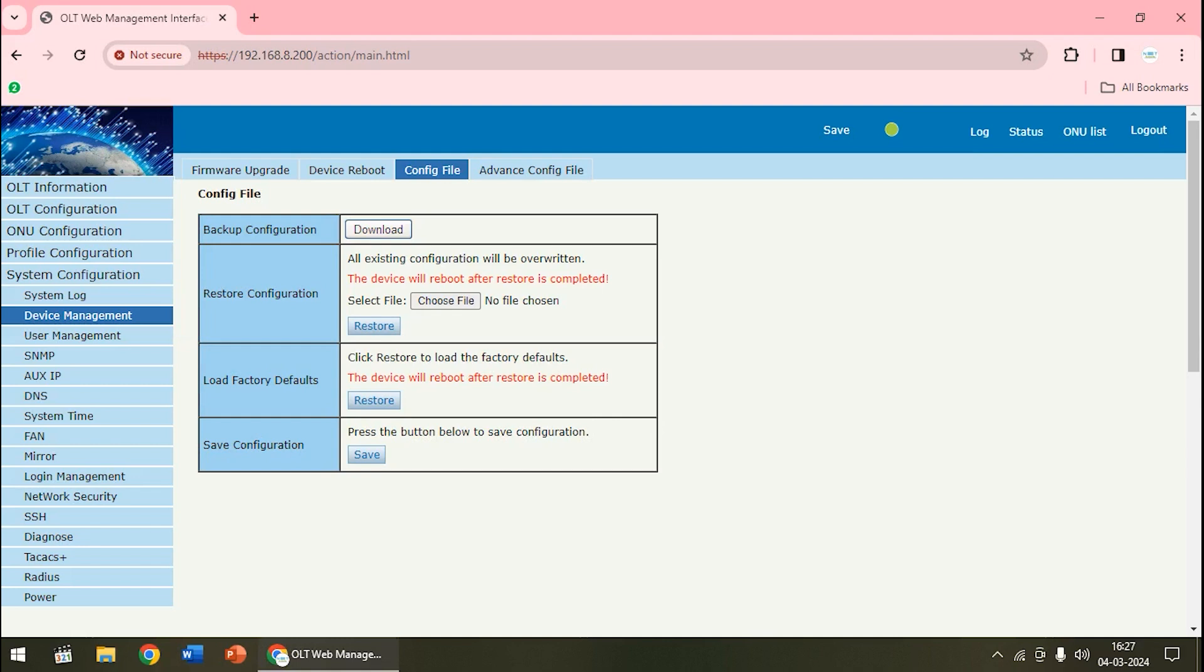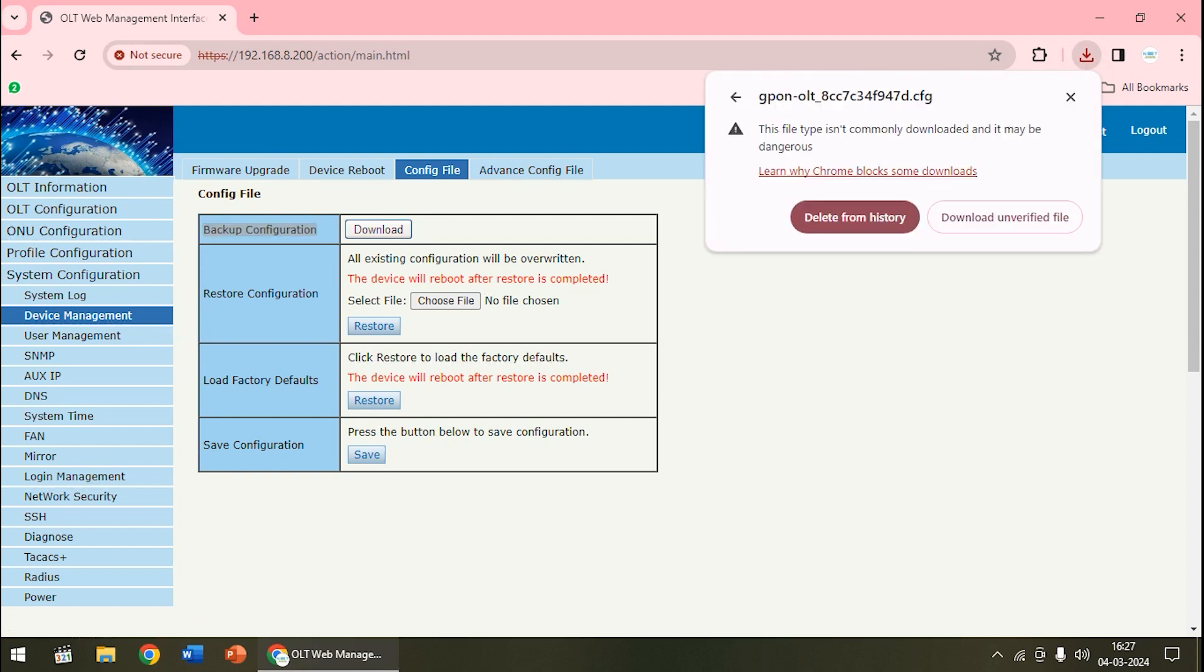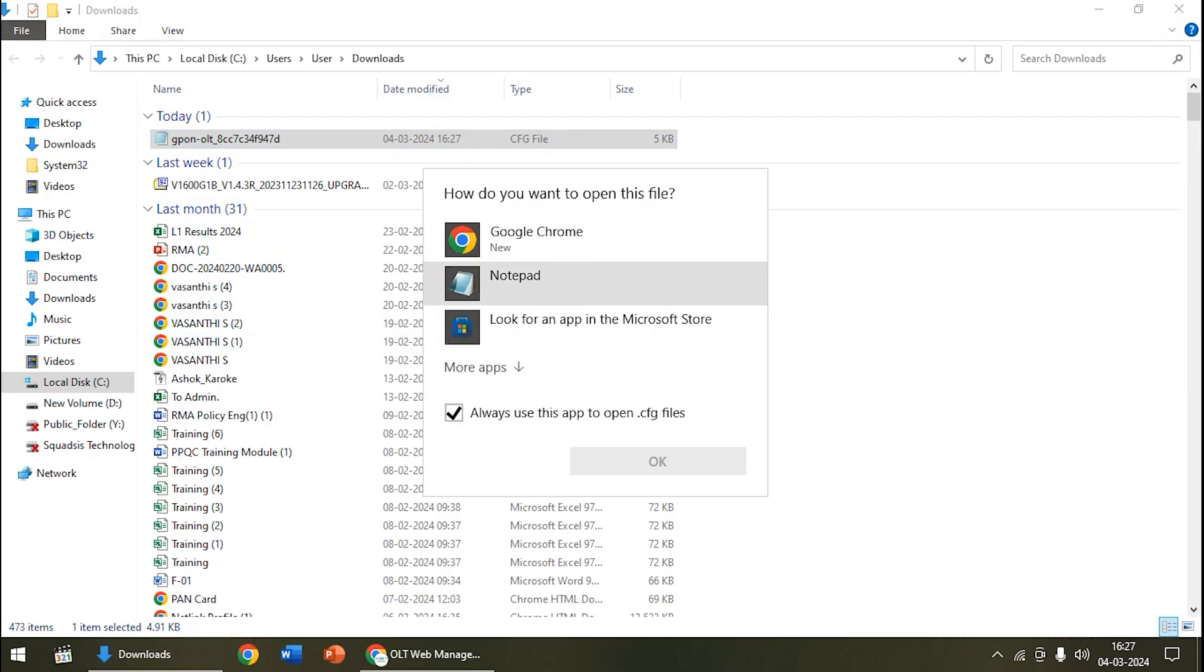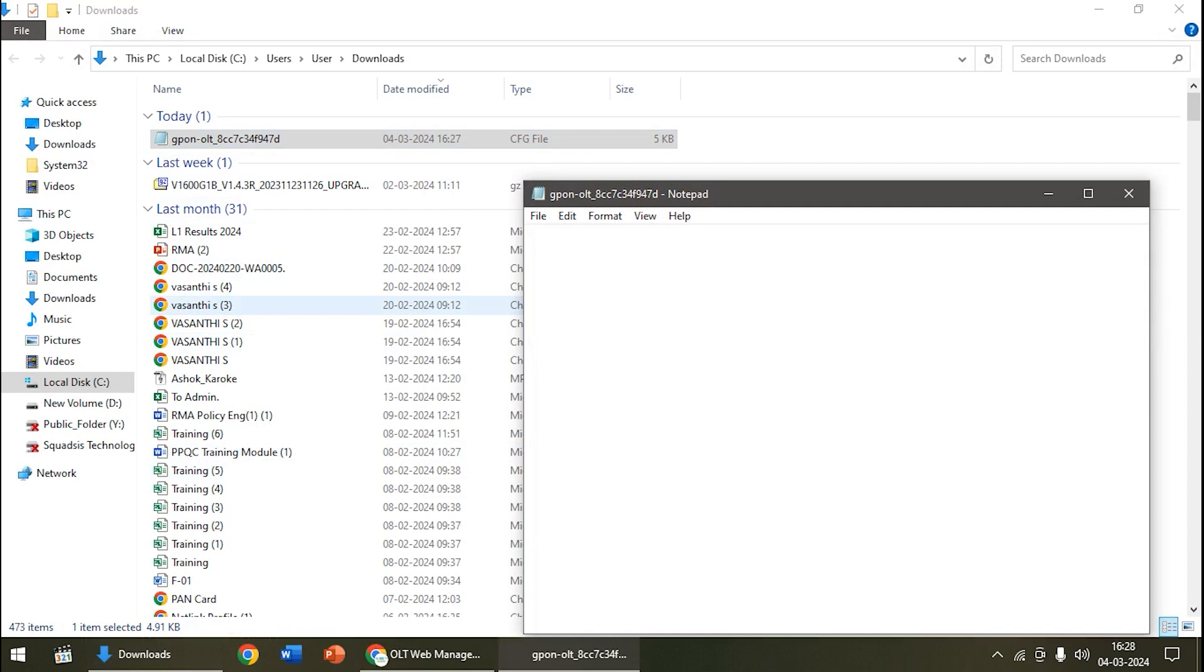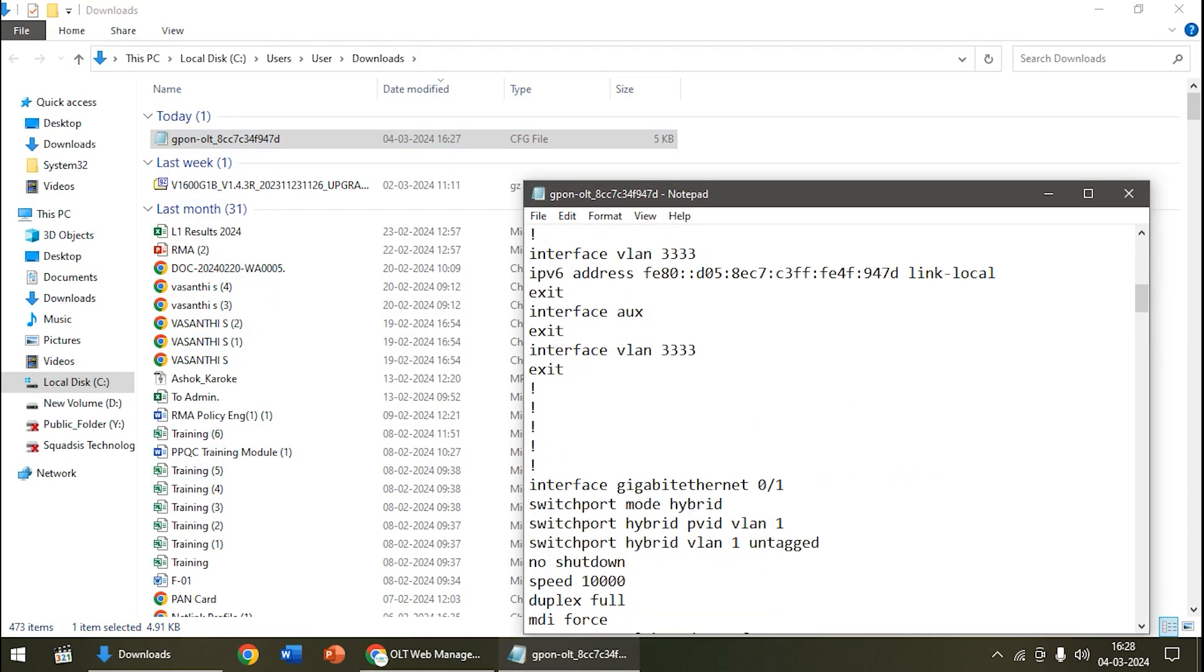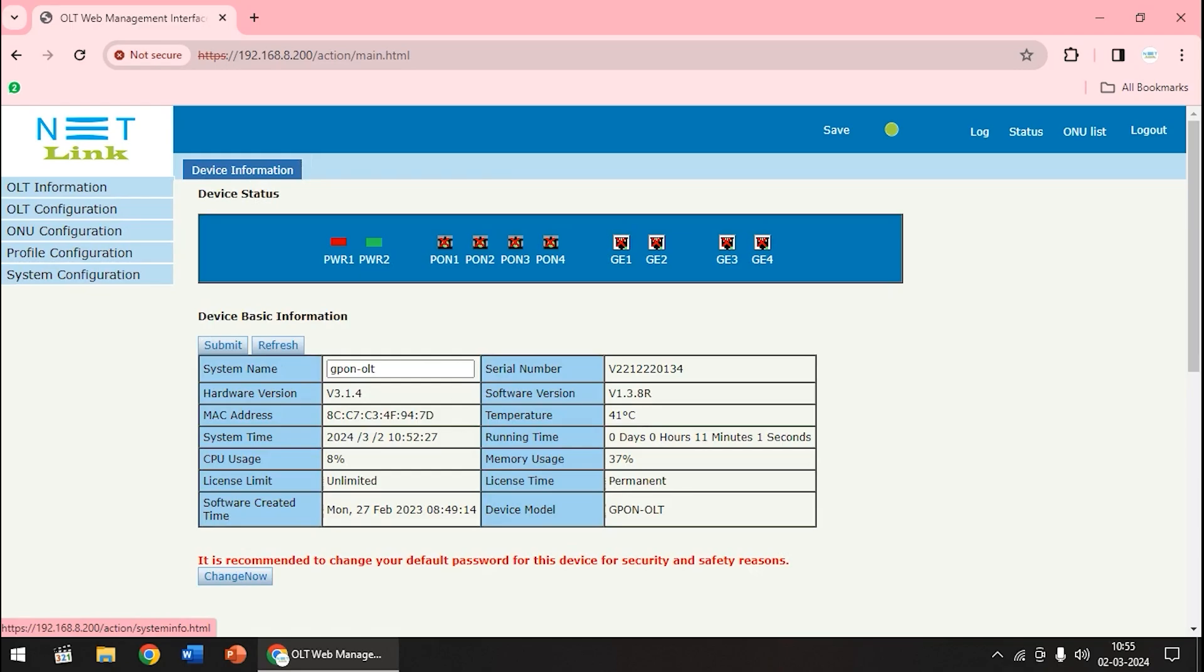Once we have saved all the configurations, at the top of device management there will be an option called backup configuration. There will be a button called download on the backup configuration side. Once you click on this button, save all the configurations in the OLT so far. Once you click on download, there will be an option called unverified downloads above. Click on download unverified file. Make sure that the backup is saved in the notepad file. Any emergency situations, this backup can be used in OLT.